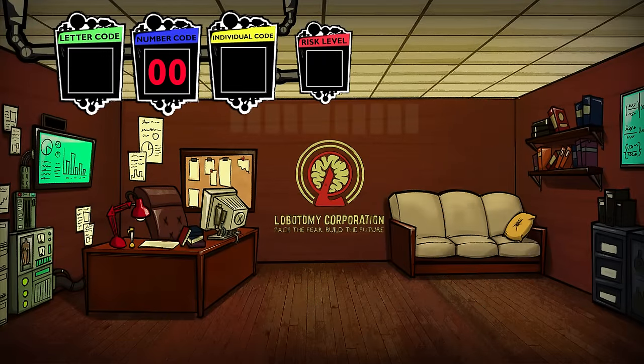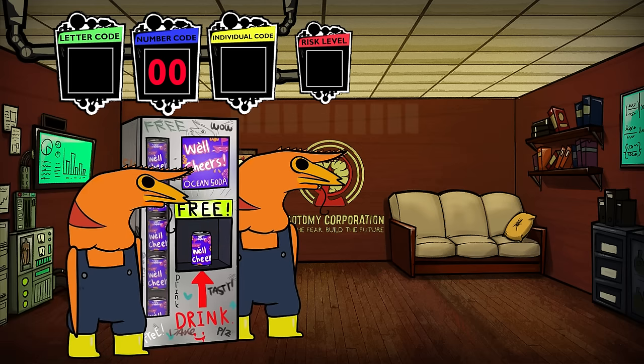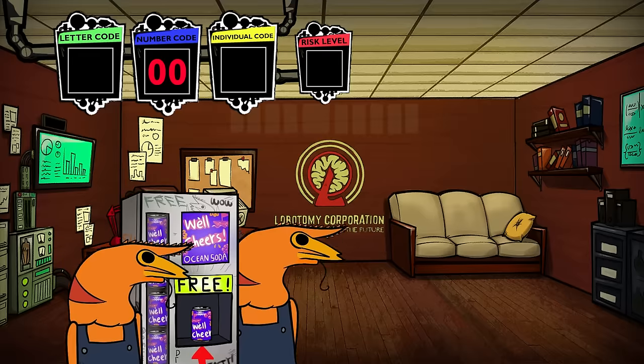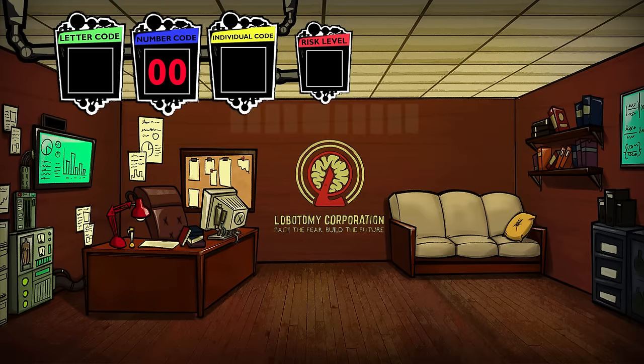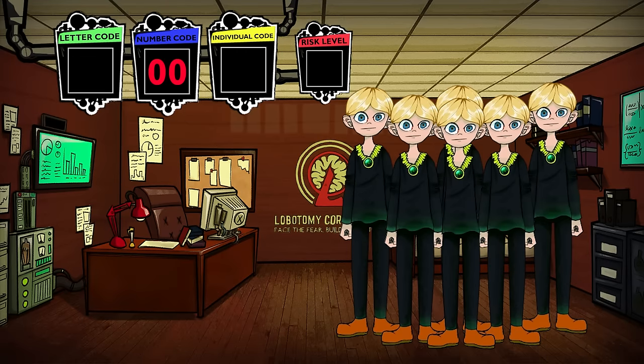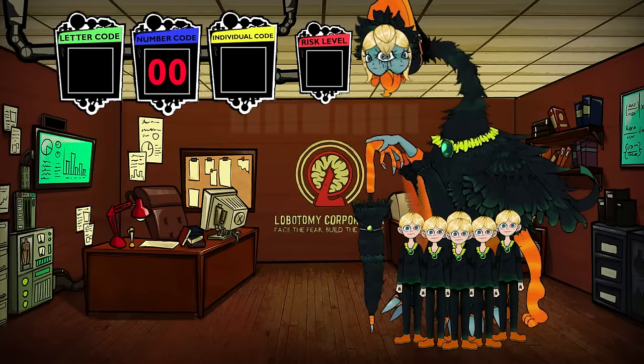It's also important to note that classification is based entirely on the primary entity of the abnormality. While Well Cheers is a vending machine and two shrimp people, it's classified as machine/artifact since only the vending machine matters. Similarly, Dream of a Black Swan is an animal because the brothers in the containment chamber are not the main entity — the swan itself is.